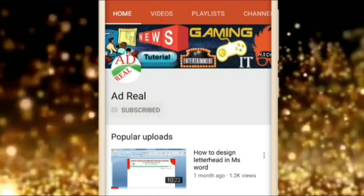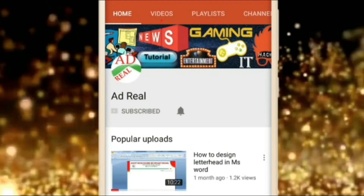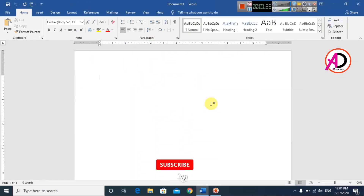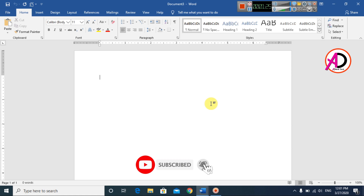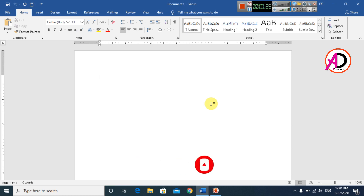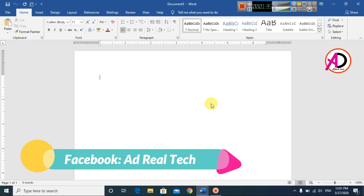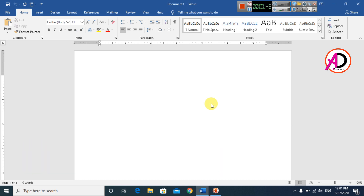Please subscribe and press the bell icon for more content. Hello everyone, welcome to my channel. In this video today we are going to learn how to make a wedding animation card designed in Microsoft Office Word. First of all, open your Microsoft Office Word. I have opened Microsoft Office Word 2016 version, and you can easily make this in any version of Microsoft Office Word.